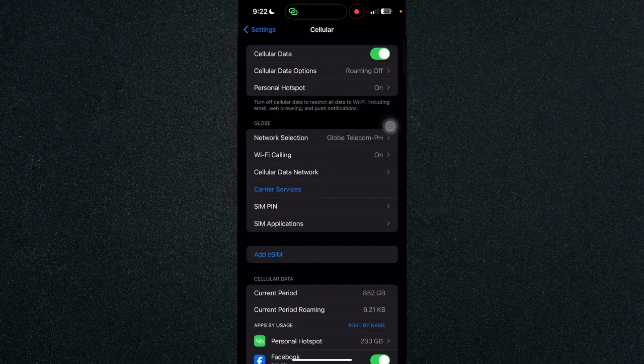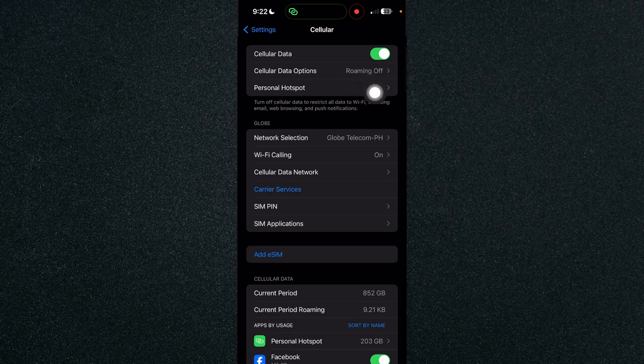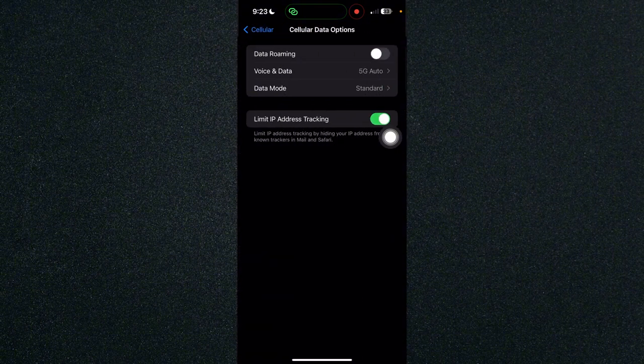Once you've clicked on cellular, you will be looking for cellular data options, which is right here. Click on cellular data options and click on data mode.